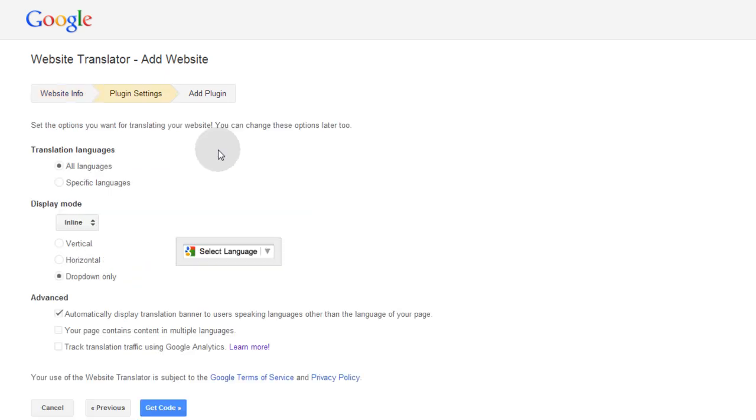Now here's where we can adjust the plug-in settings. It says set the options you want for translating your website, and you can change these options later too.